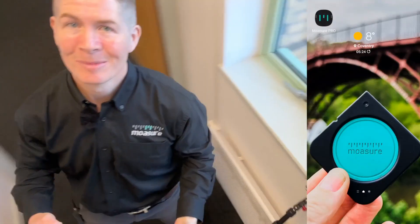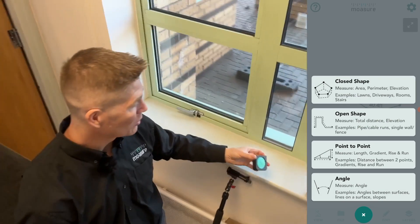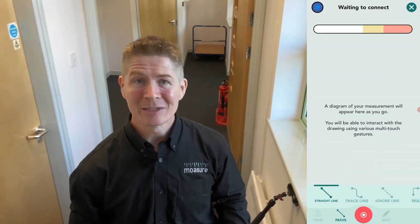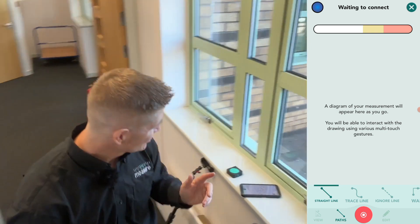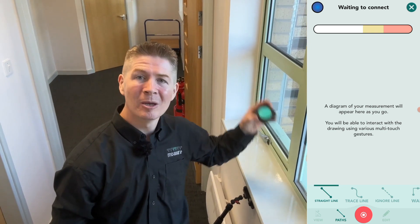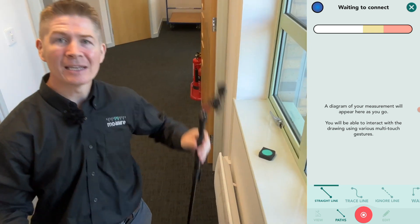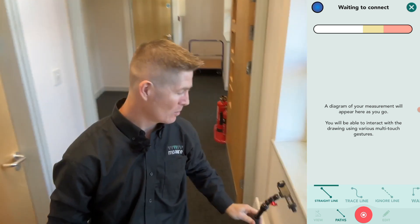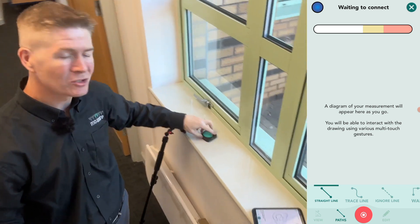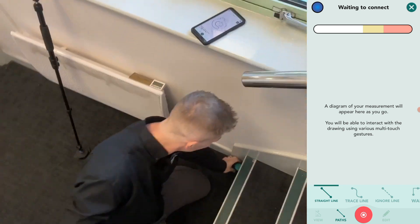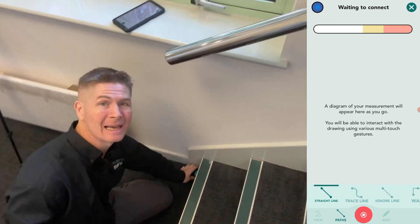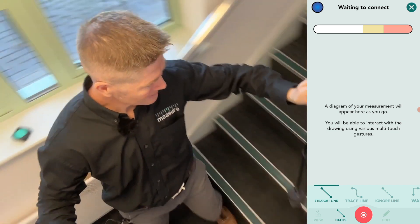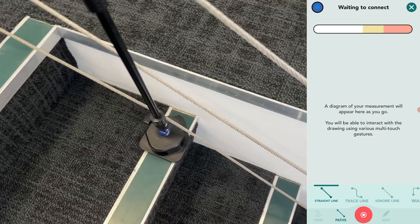Let's start at the bottom. Now I'm in closed shape — the path type is by default set to straight line. Just to note, I could pop the Mosier device into the stick enclosure, but because I want to get right into the corners I want to go handheld, whereas if I'm using the stick I'm getting it caught in the cables.